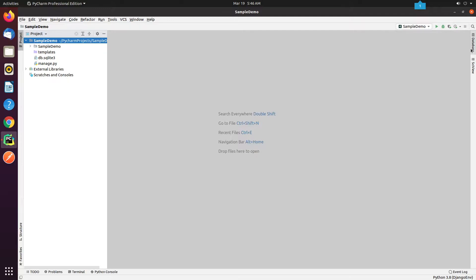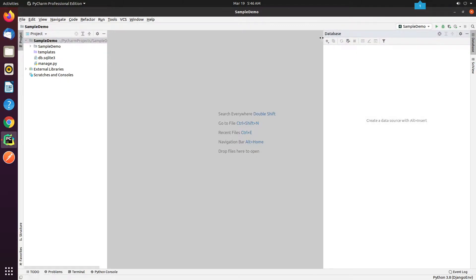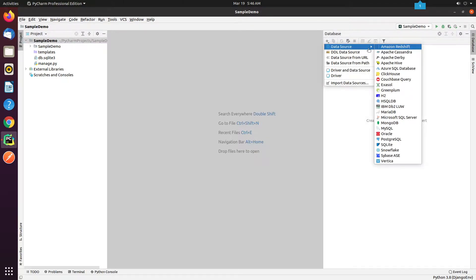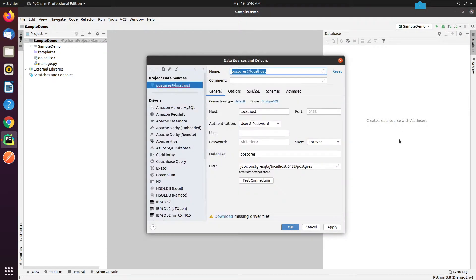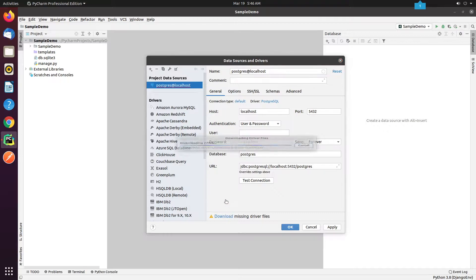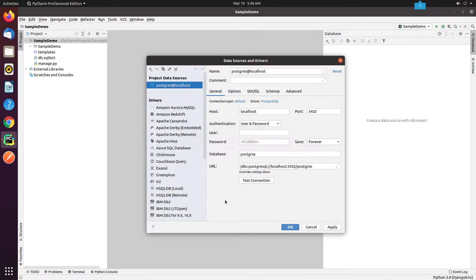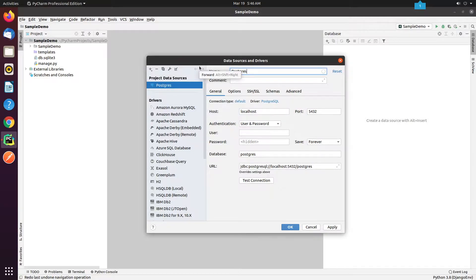I will go to the database section, click on the plus button, then hover to data source and click PostgreSQL. If you receive any message like 'download missing driver files' then make sure to download it. I will provide a name of the data source — it will act as an identifier.